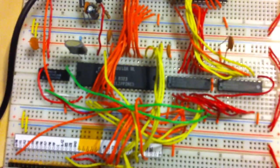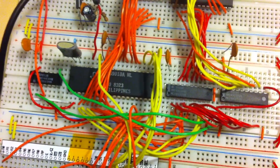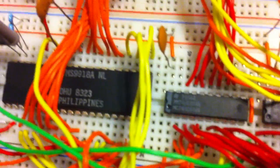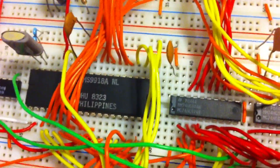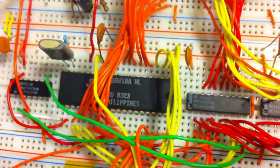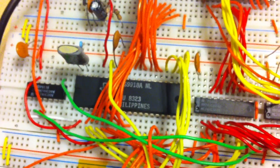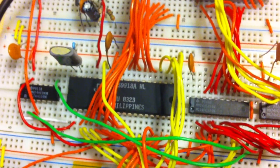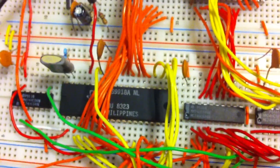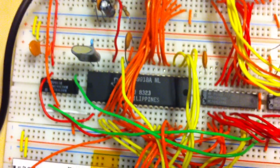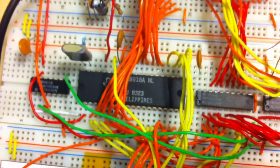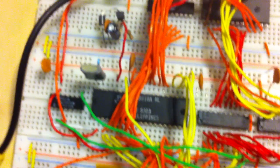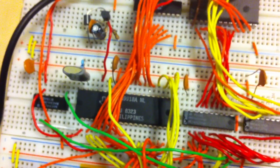And on this breadboard we have a Texas Instruments TMS9918A video chip. It generates 16 color composite video, supports sprites. It was used in the ColecoVision and early computers like the MSX1 and some other computers. It was fairly popular.